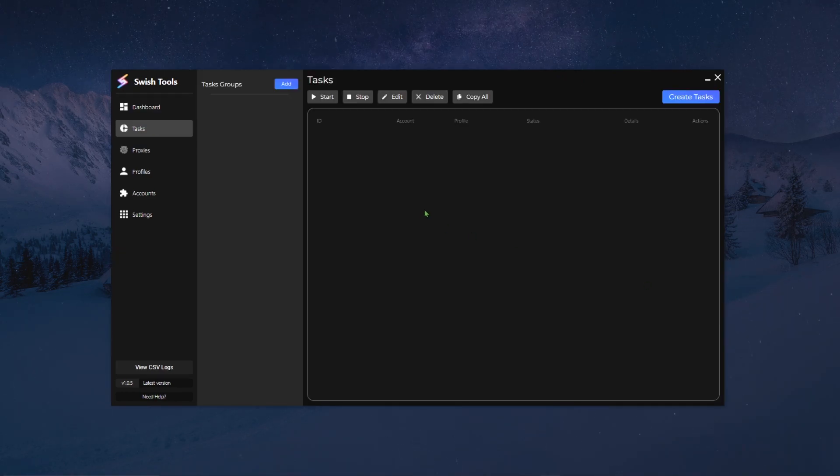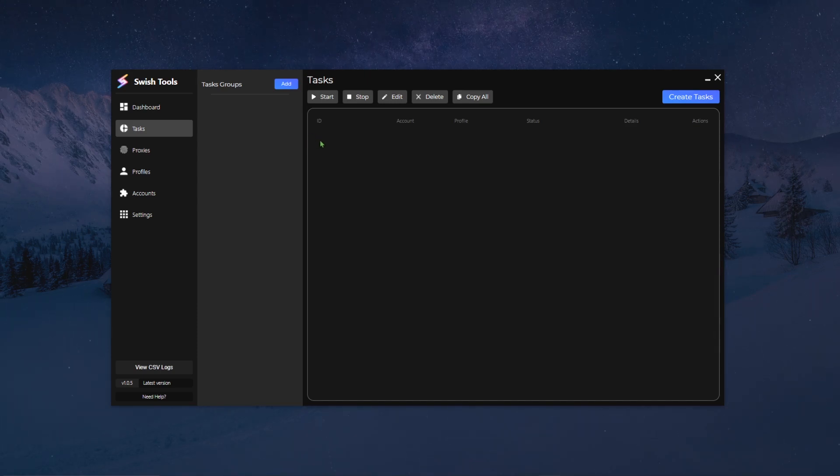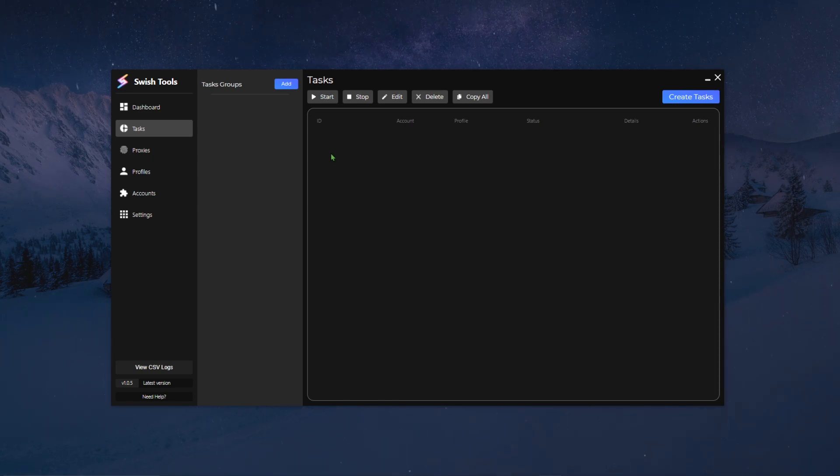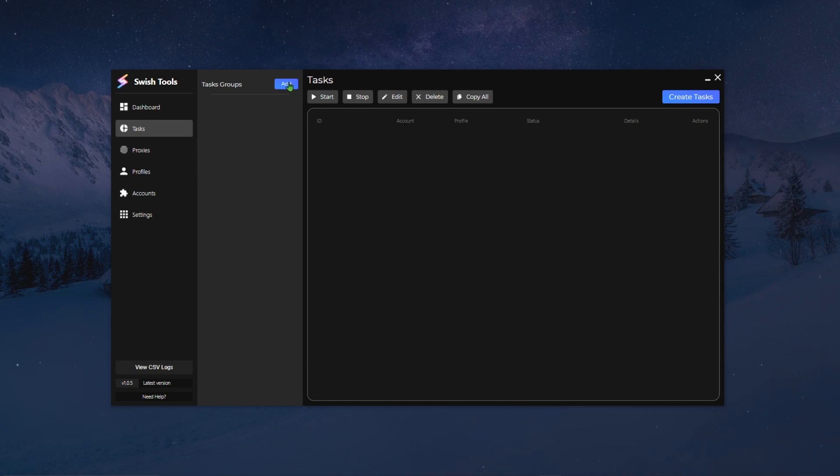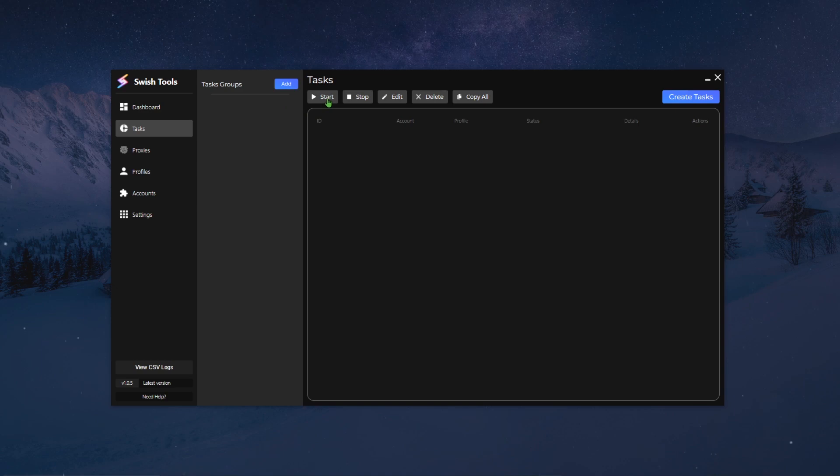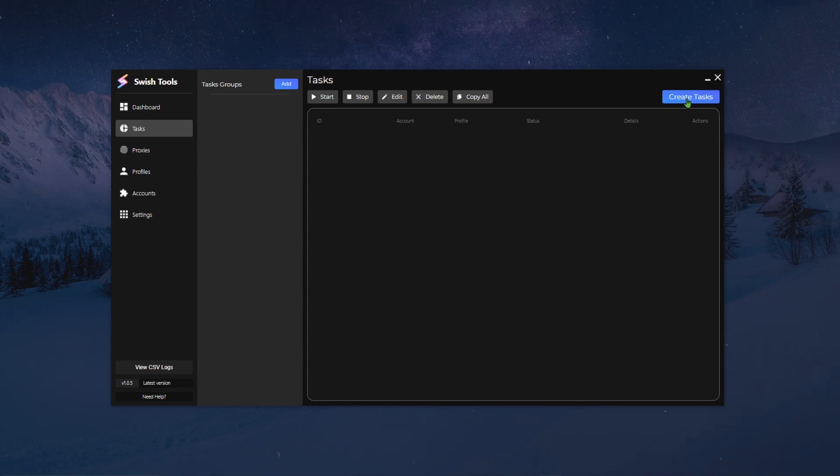Alright, so now we are going to take a closer view at the task page, the most important page out of this whole program. From the view of it you can see that you already have a few buttons: the add button is to create a new task group, start, stop, edit, delete, and copy all are used for your tasks.